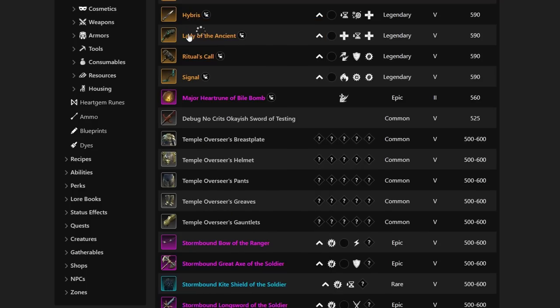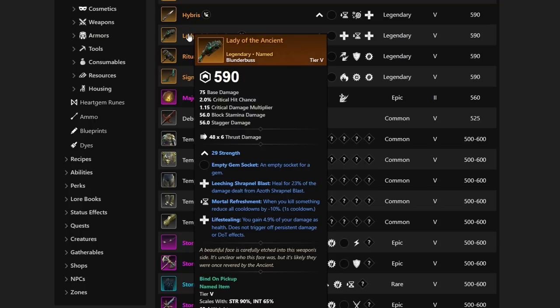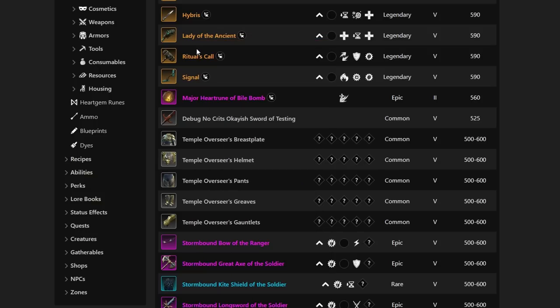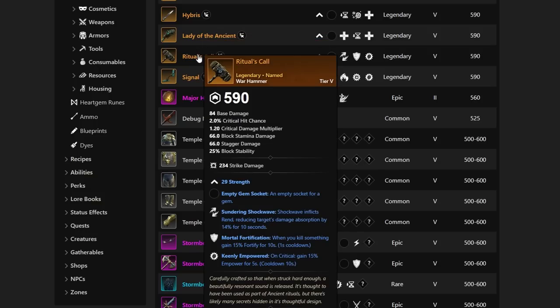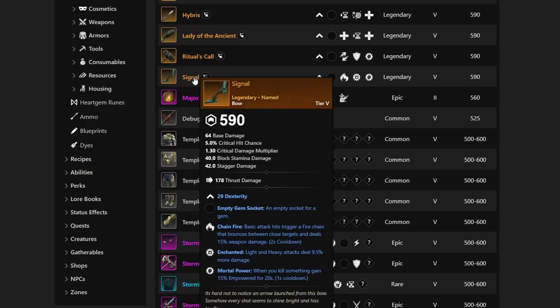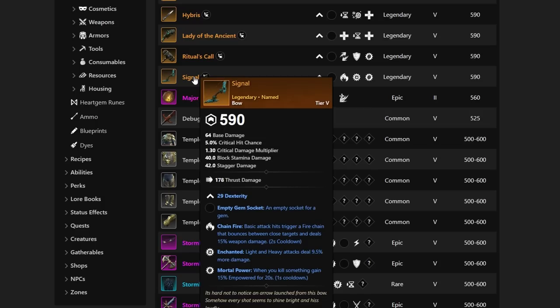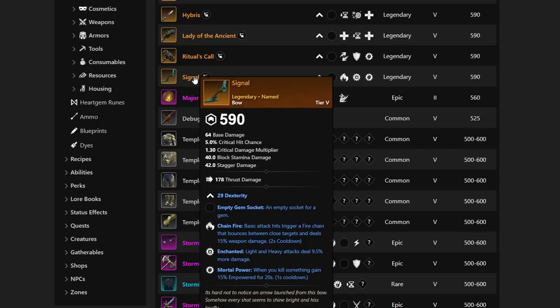Let's move on to Lady of the Ancient. This is going to be Mortal Refreshment, Leeching Shrapnel Blast, and then Life-Stealing. A ton of Life-Stealing from this specific Blunderbuss. Next up, we have Ritual's Call with Mortal Fortification, Sundering Shockwave, and then Keenly Empowered. Very interesting to see the Warhammer have so many different builds and viability with these drops coming. Signal as well is the Bow coming with Mortal Power, Enchanted, and Chain Fire. Very strong altogether.